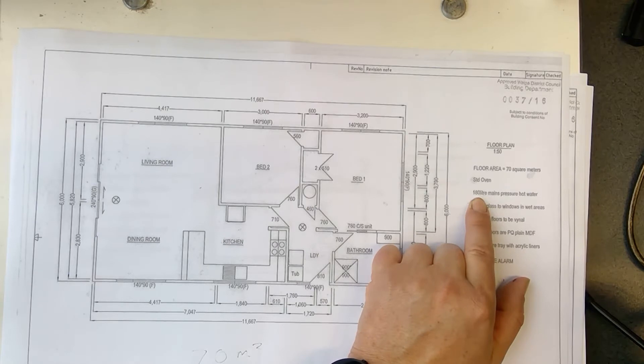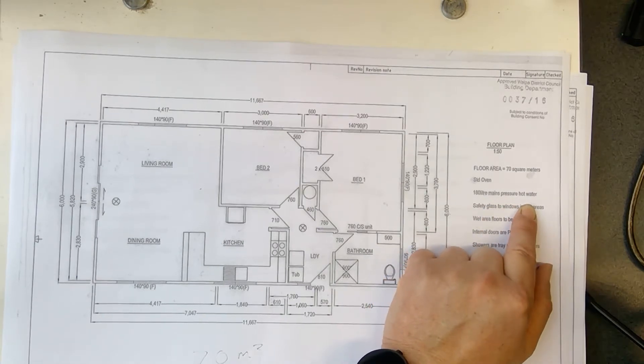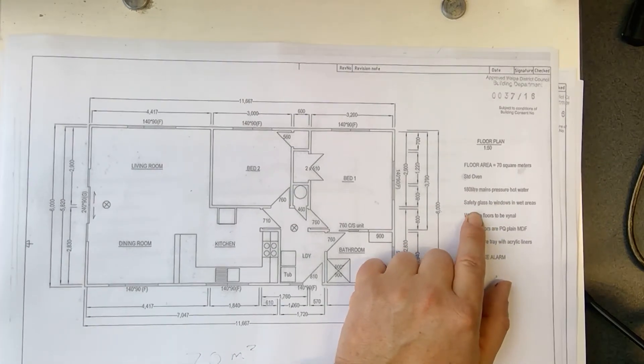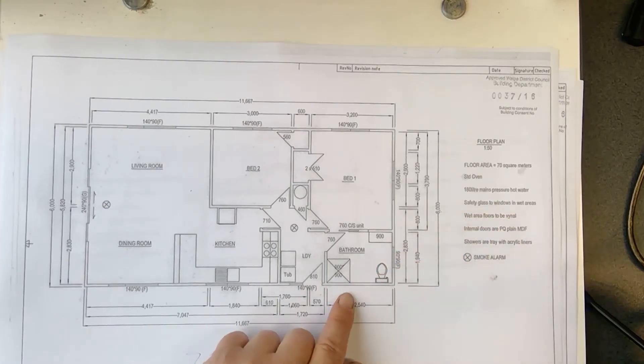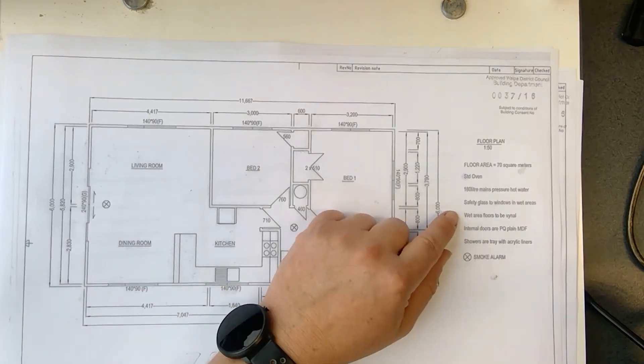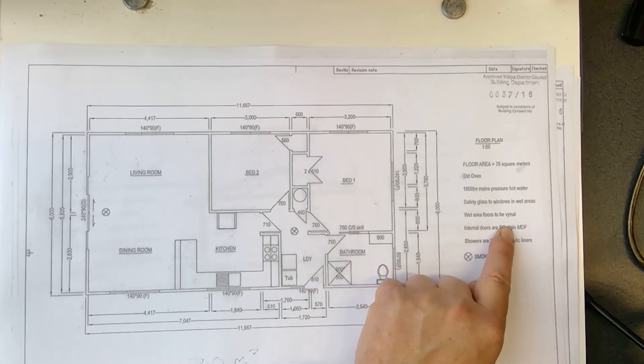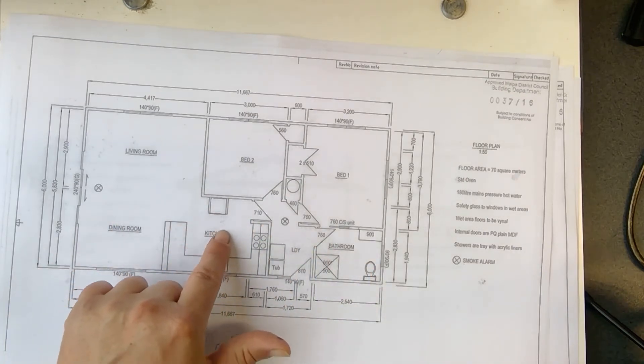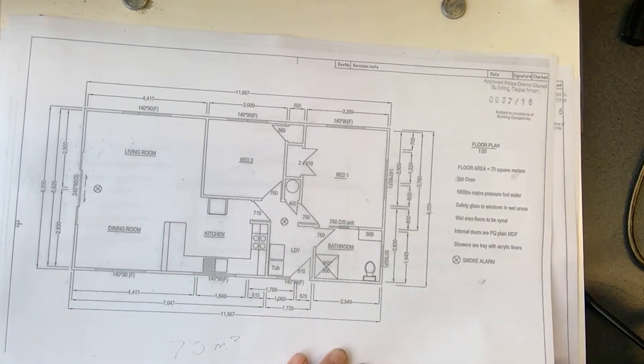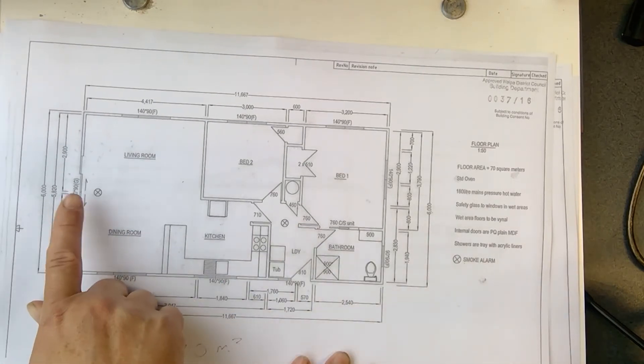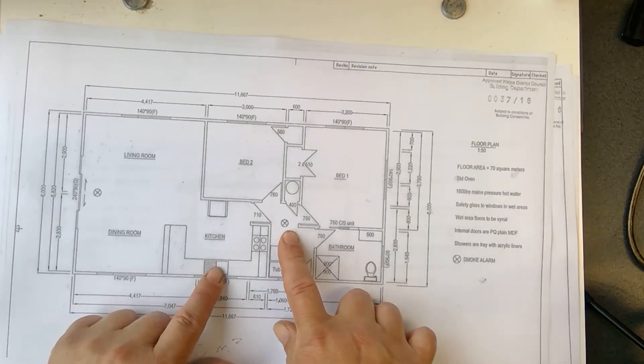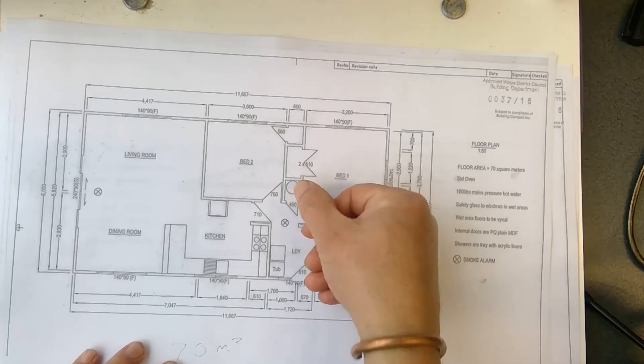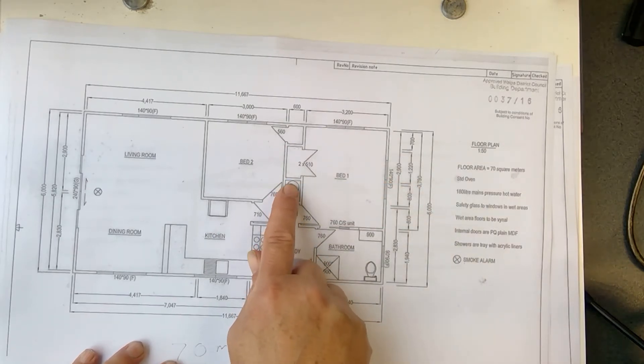When you put your measurements, it's always the small measurements, and then the total at the end. Here it says the floor is 70 square meters. They talked about the hot water cylinder. You can have electric hot water cylinder or gas. Safety glass to window in the wet areas, that's the bathroom and the kitchen. Wet area floors to be vinyl, so the bathroom, the laundry, and the kitchen will be vinyl floors. They also showed where they're going to put the smoke alarm. You're not going to put a smoke alarm right above your stove because that will just go off the whole time you cook something. And that circle there, that's the hot water cupboard, so that's where your hot water cylinder is.